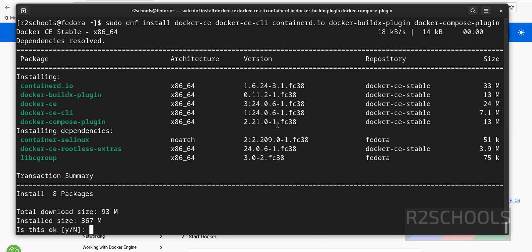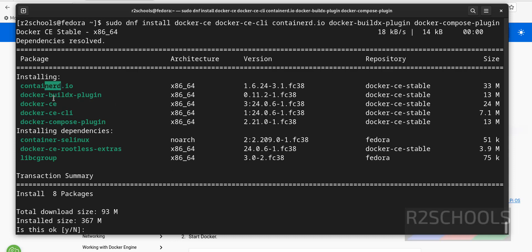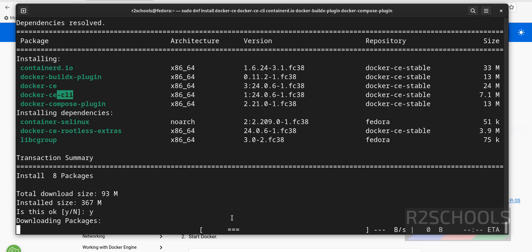See, it is going to download 93 megabytes. And installation size is this one. It is also going to install Containerd, Docker Community Edition, and Docker CLI. That is command line interface. Remaining like container selinux and Docker. OK. Type and hit enter.